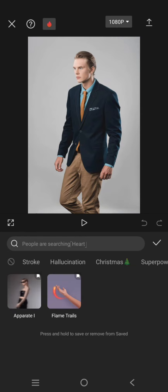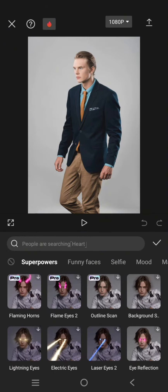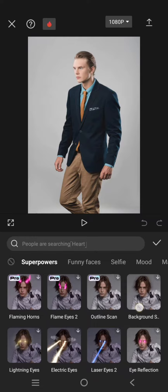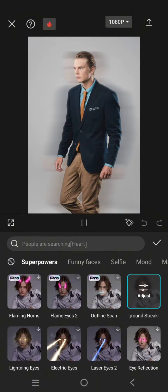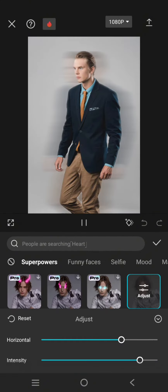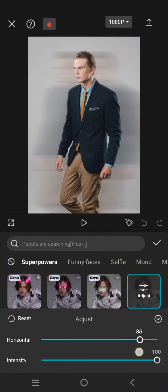Find the superpowers category and then select the background strike effect and adjust the intensity to 100 but horizontal to only 90.